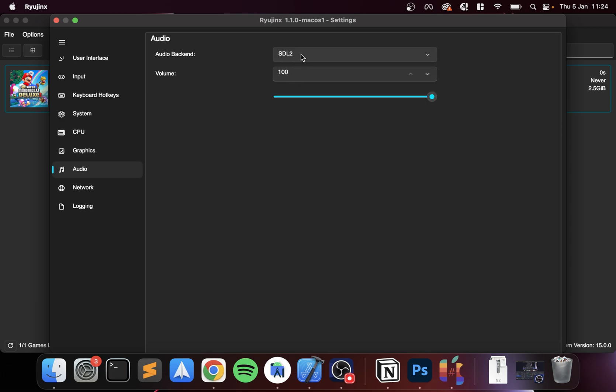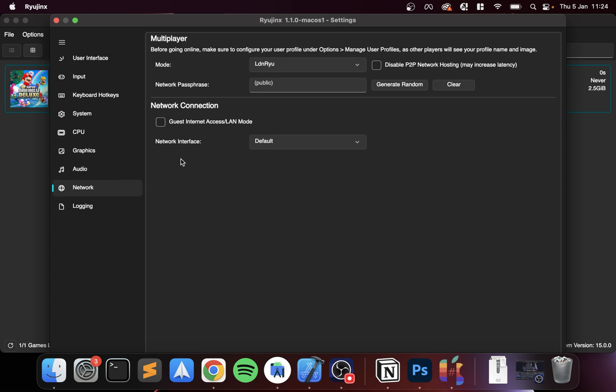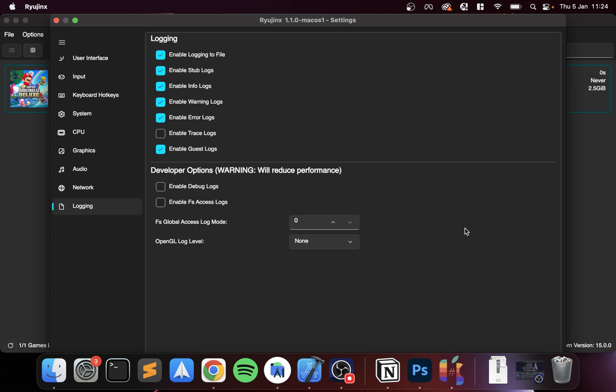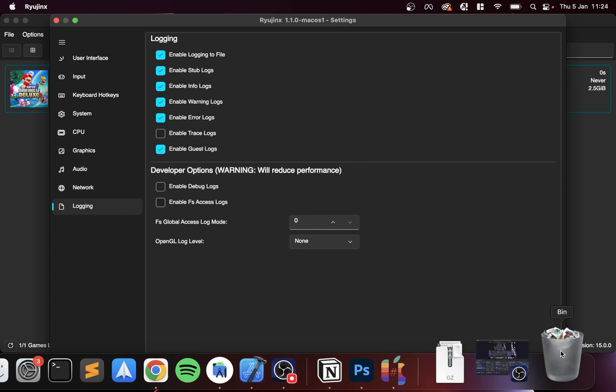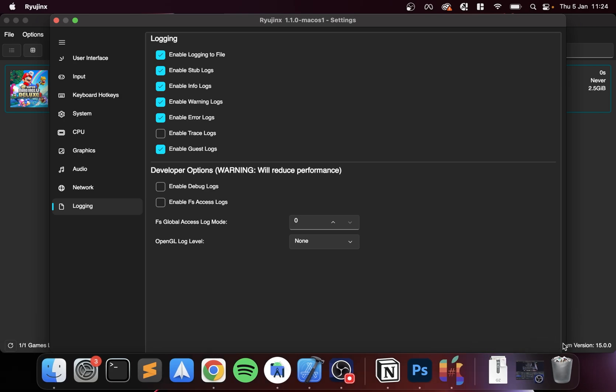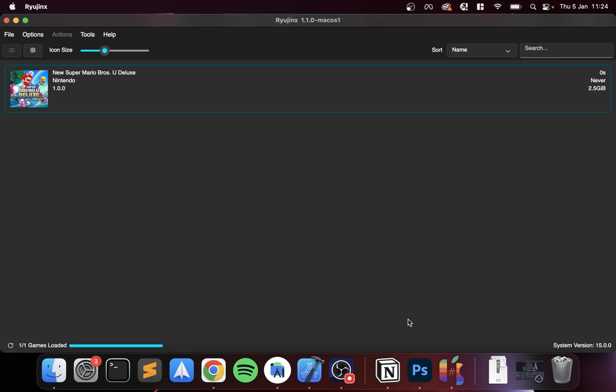For Audio, make sure you got something selected. I've got SDL2 by default, that's fine. Networking, I might create a separate video covering this separately. Let me just resize this up and Apply, Save.